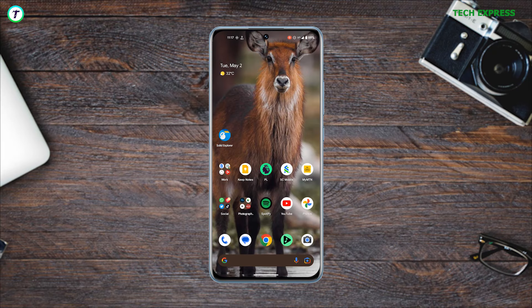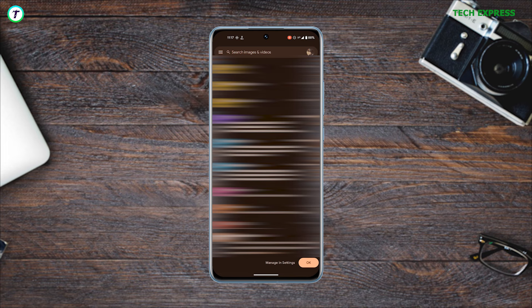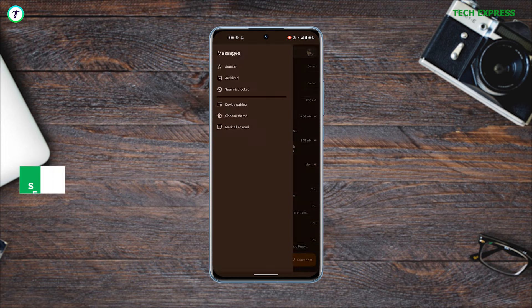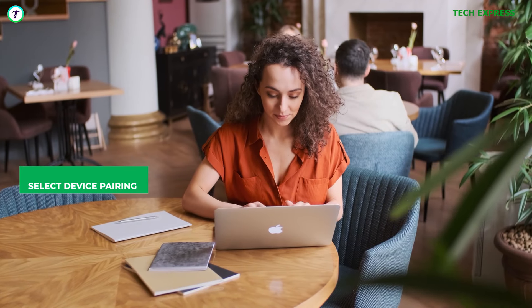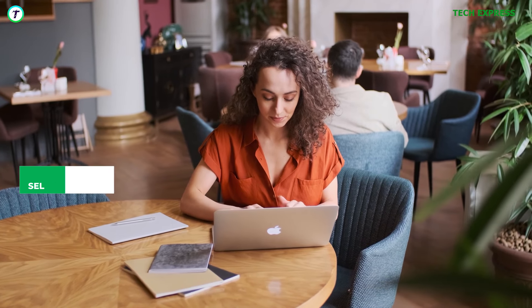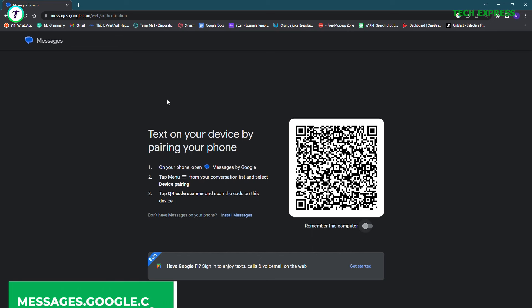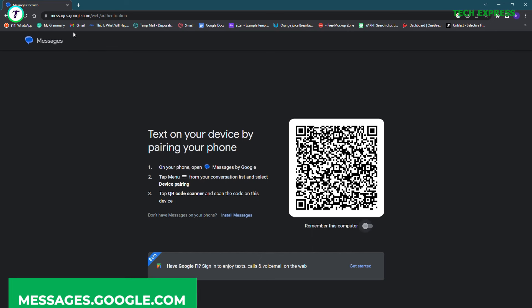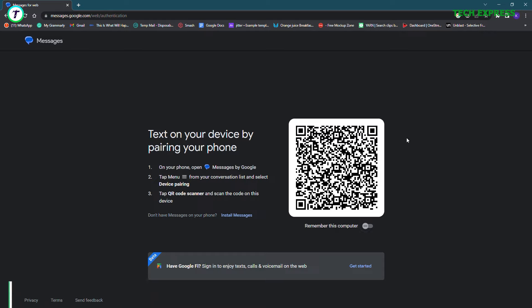To do this, just click on the hamburger icon in Google Messages and select device pairing. Now go to your PC, type in messages.google.com in the search bar of your browser. Once the web page opens, just scan your QR code and your devices will be paired.